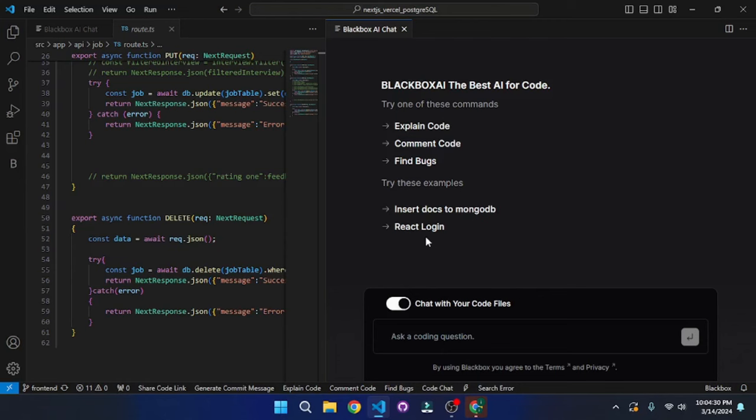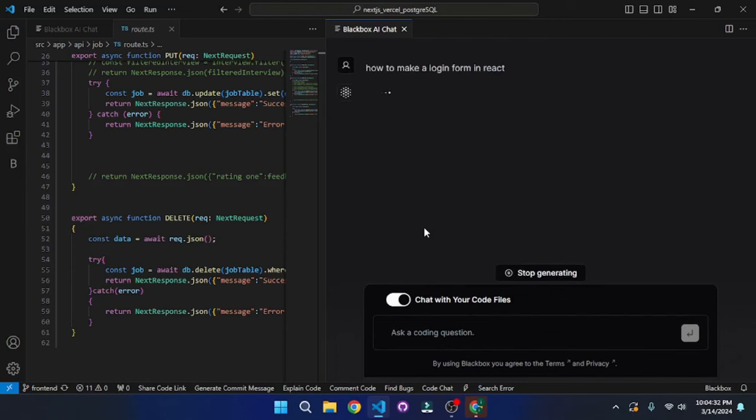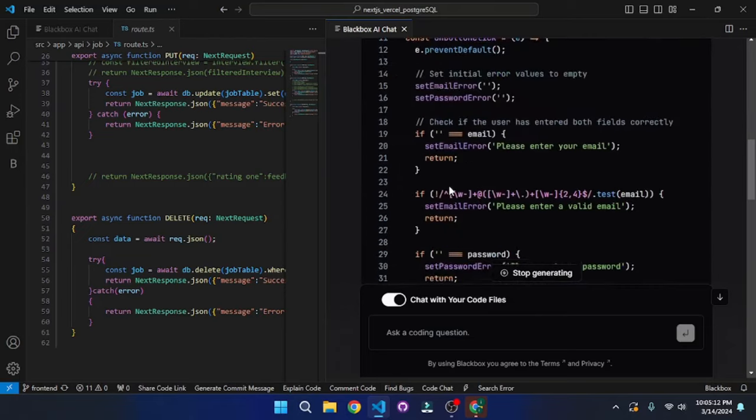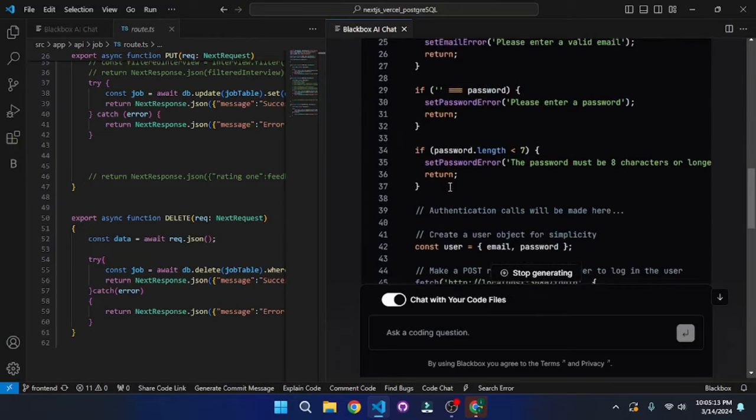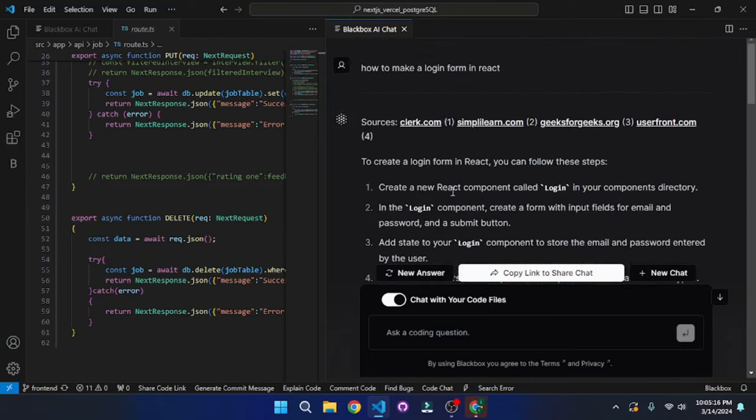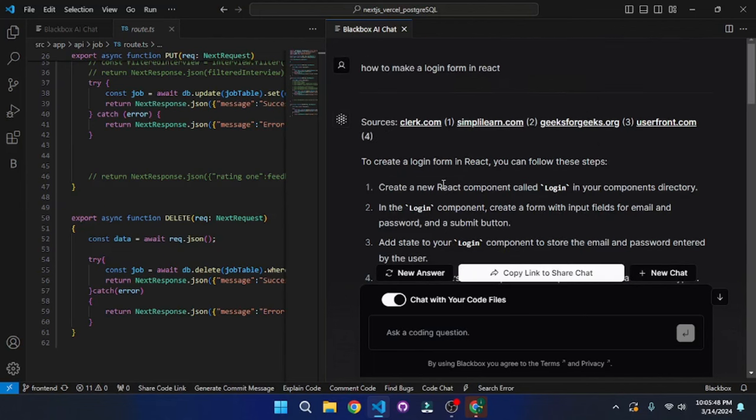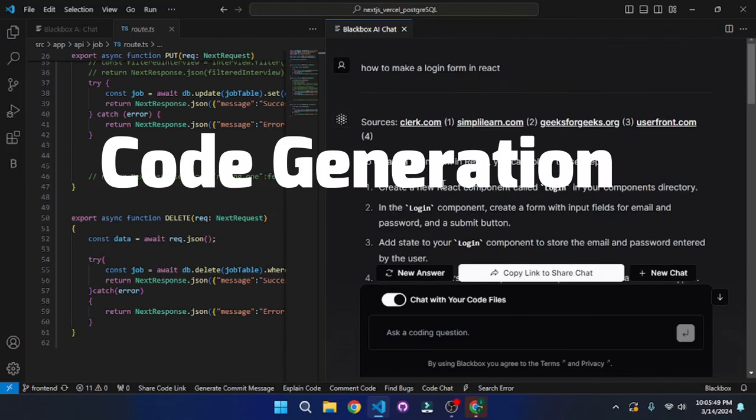So I'm going to go and actually choose one of the scenarios that it comes with. That is the React login. So let's click on that. And within seconds, it generated the code right in here. And if you go up, you can see citations of the resources that it used, GeeksforGeeks, and all these websites to actually build this code.